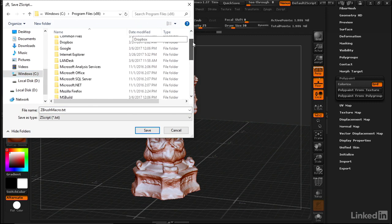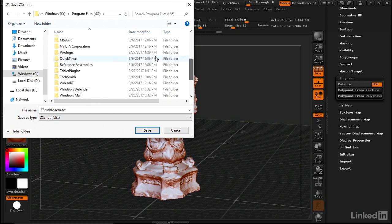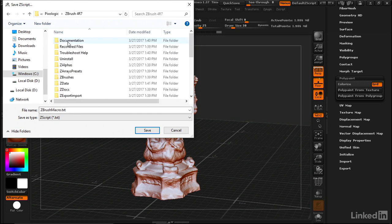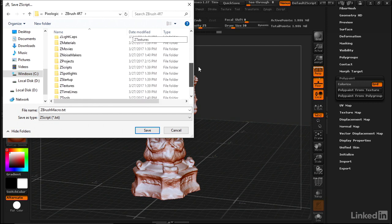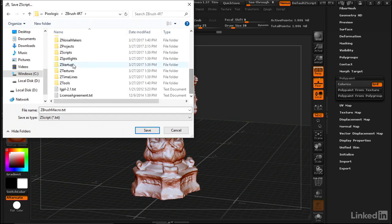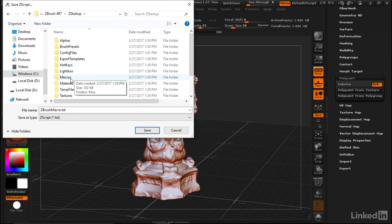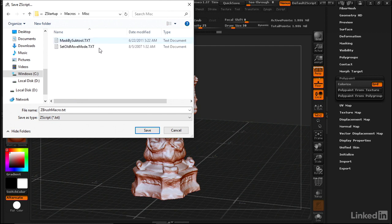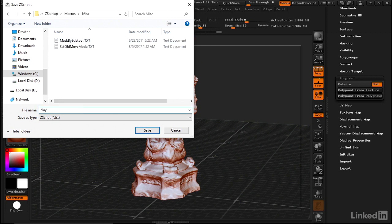Find the Pixologic folder, go into your ZBrush version, and come down to ZStartup and Macros. We want to save in the Misc folder, otherwise ZBrush won't recognize it. Let's just call this Clay Mode.